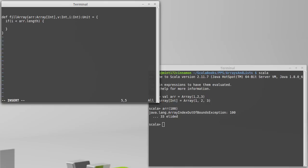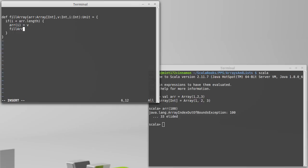If it's less than length, I am going to store the value v at arr sub i, and then I am going to recurse to our next case. Same array, same value, but now at i plus 1. So, we'll move on to the next index.